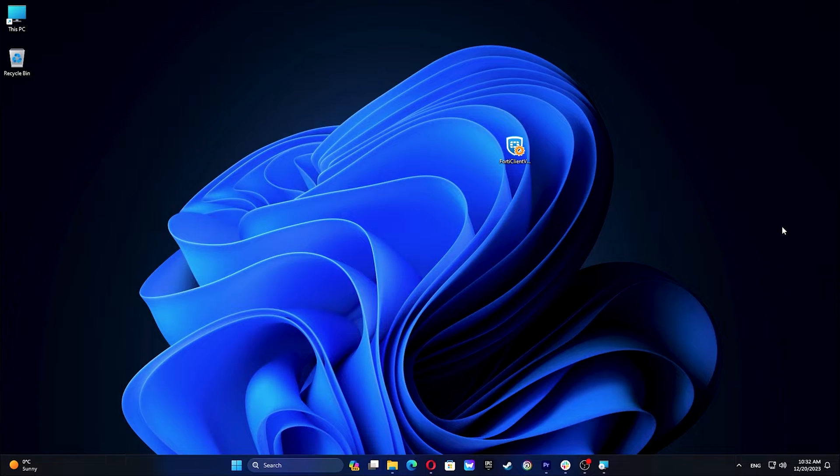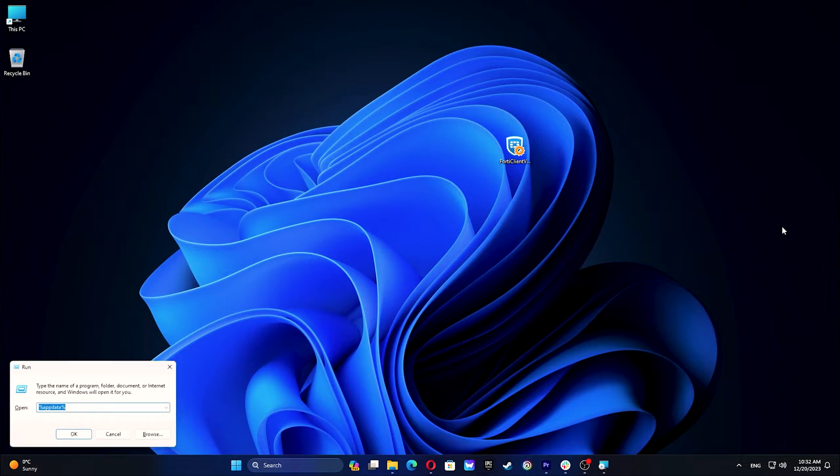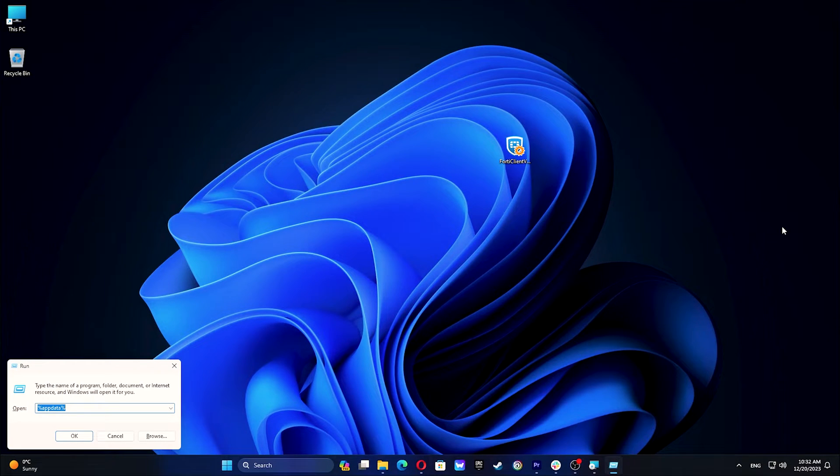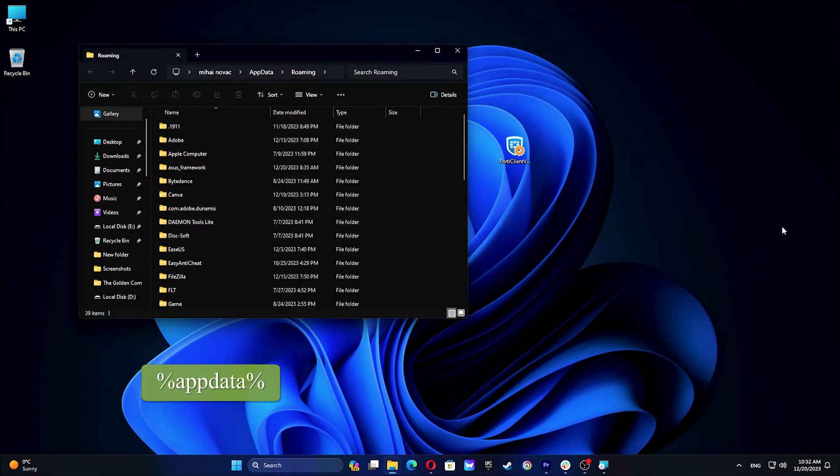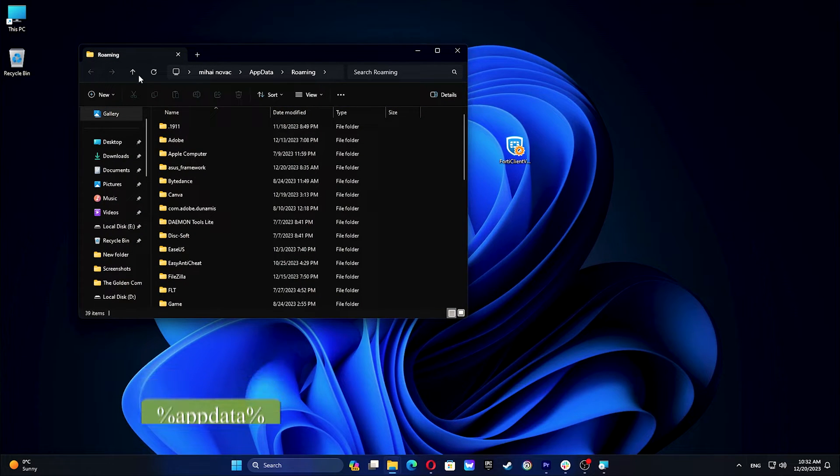When the download process is finished, press Win plus R to open Run, then type the following command and hit Enter. Click on the up arrow icon.